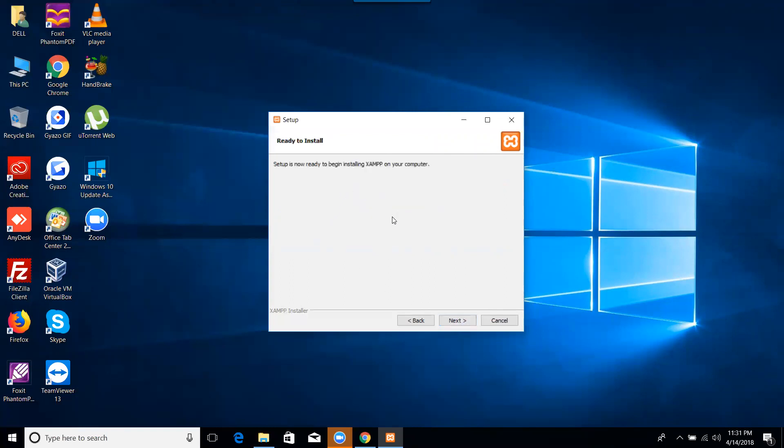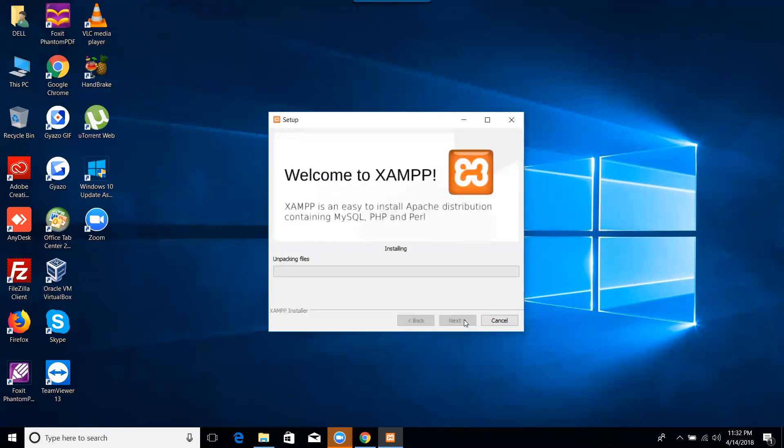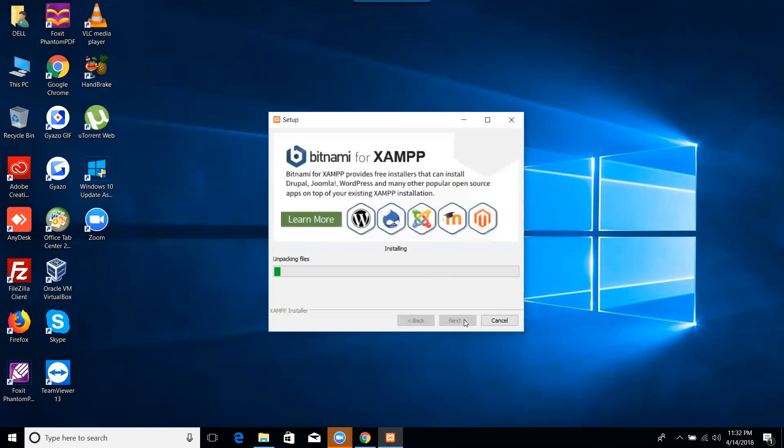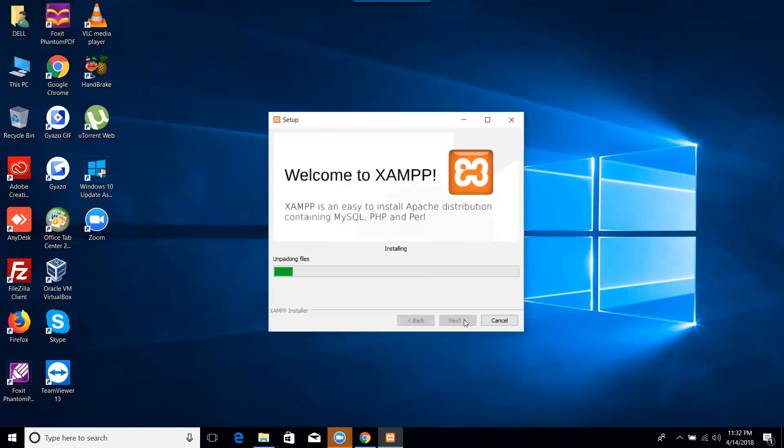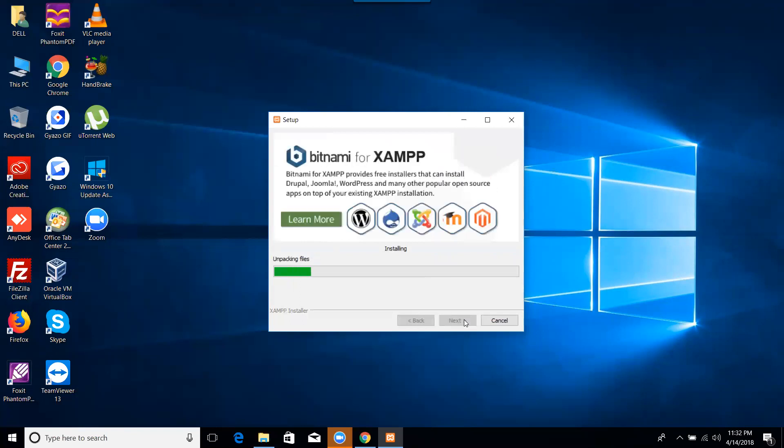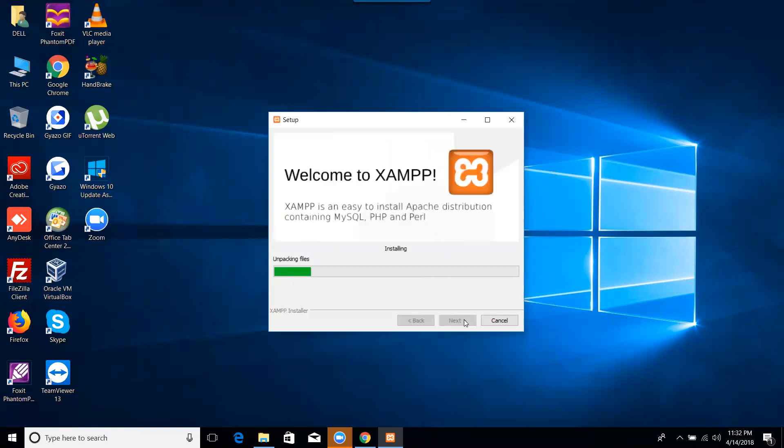So it is unpacking files. It is still unpacking files. It will take some time, so let it unpacking the files and install it.